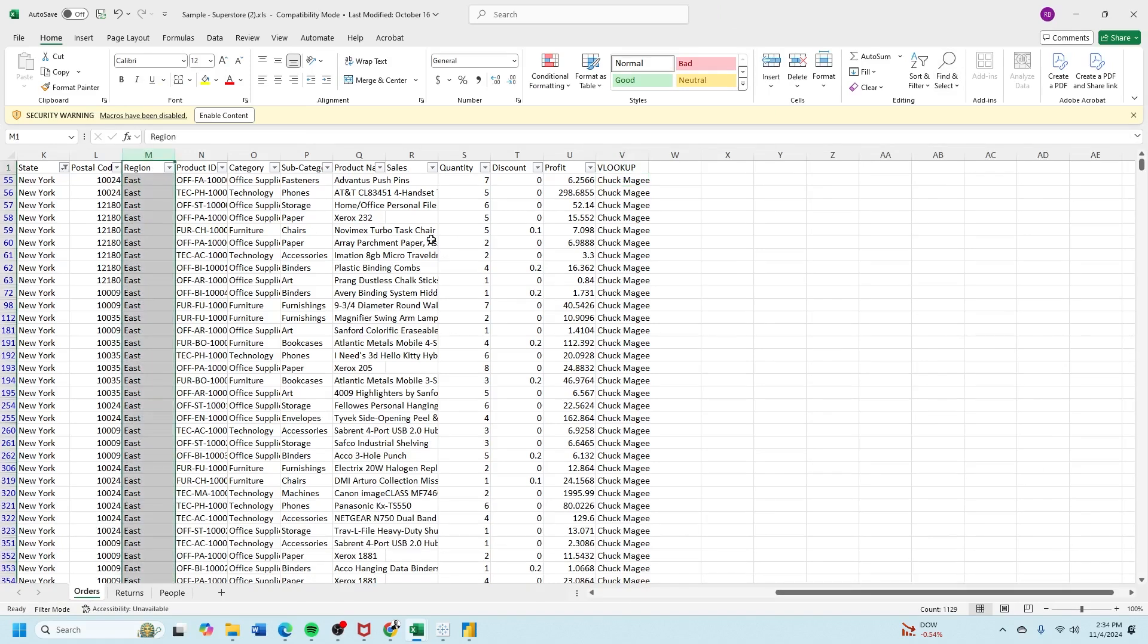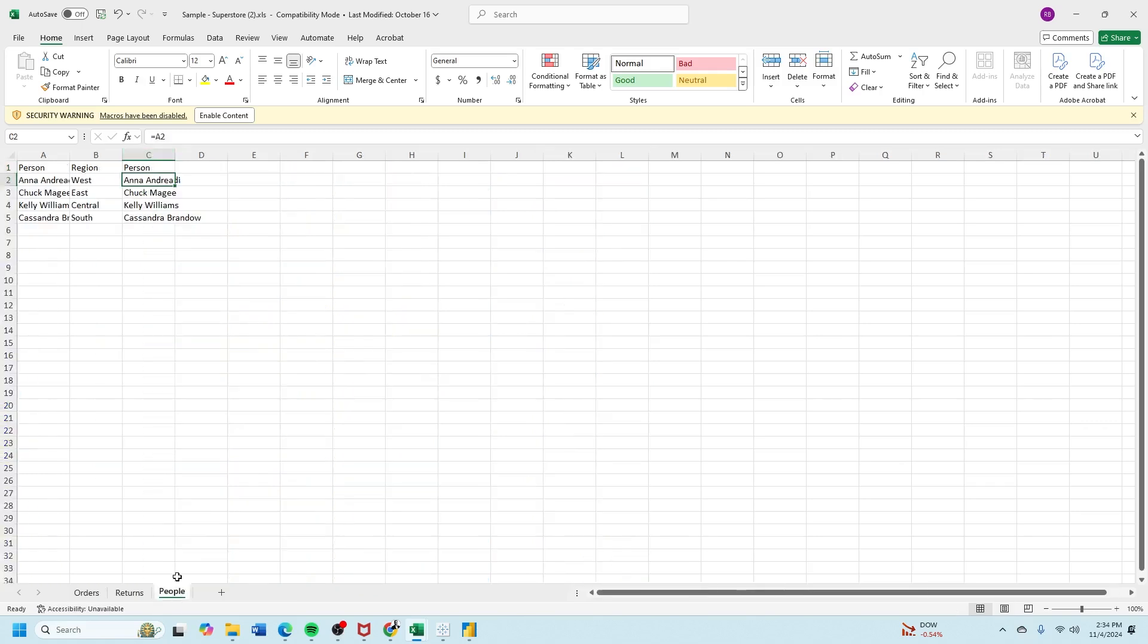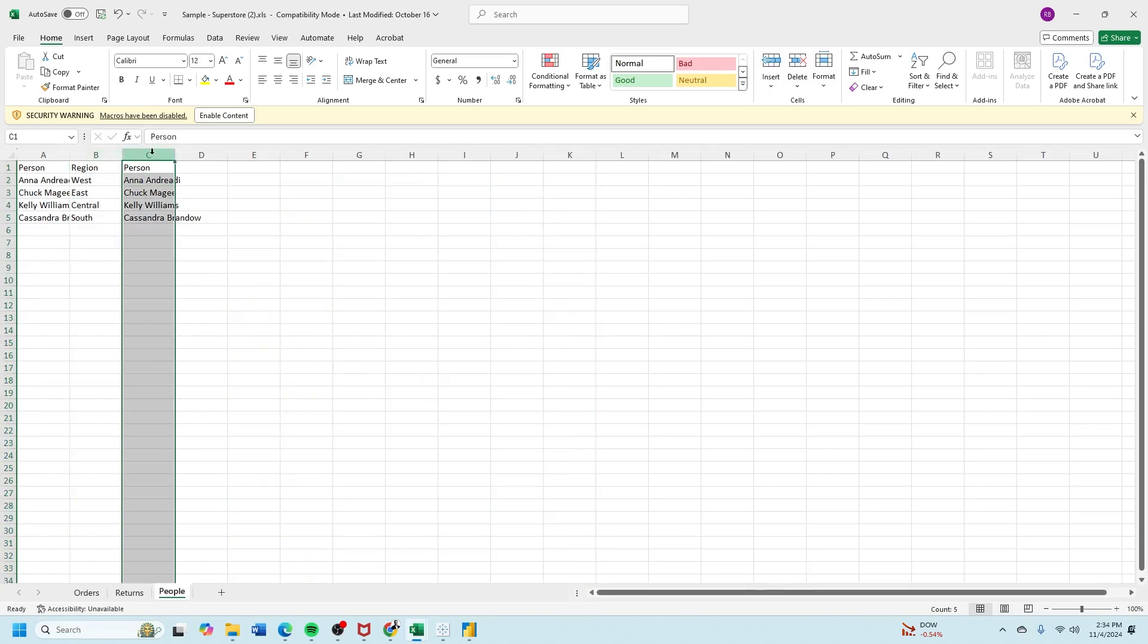In this Excel sheet, I have an orders table with a column called region. I also have a people table with a column called region, and I have the person associated with each region.